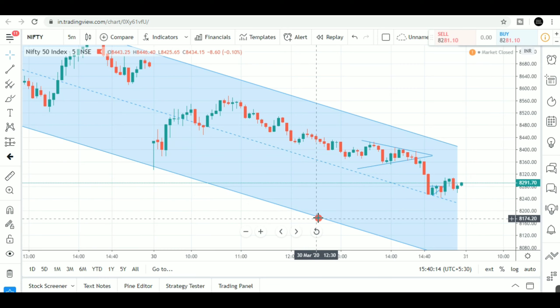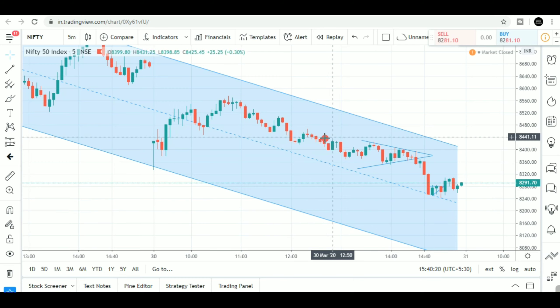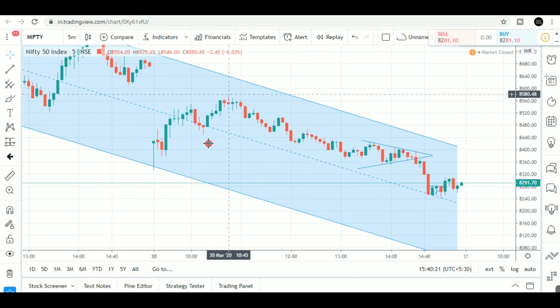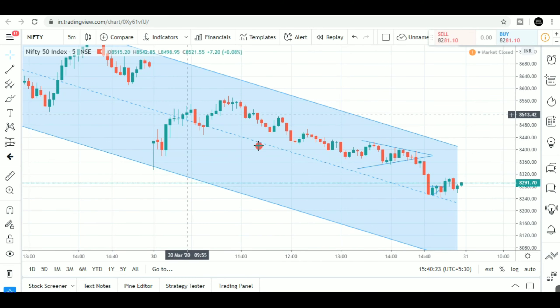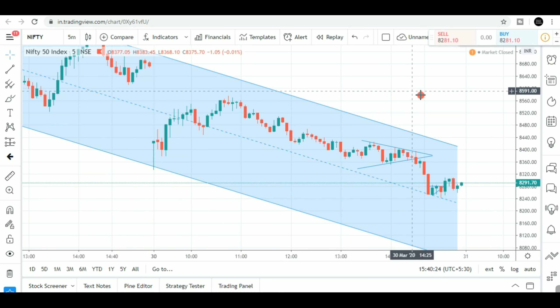Hello everyone, welcome to the stock market. I am taking a trade on the price action base, and I am coming to share this video. I am taking a 5-month candle chart on the Nifty chart.